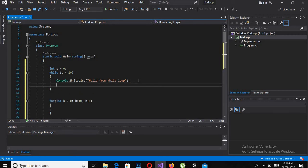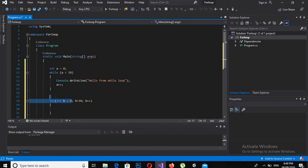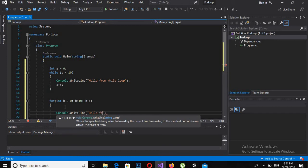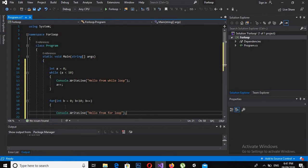I also add a plus plus semicolon for the while loop increment. If you look at the syntax: here is the declaration and initialization of the variable, here is the condition, and here is the incrementation — both loops have the same structure. I will print console dot WriteLine — hello from for loop.